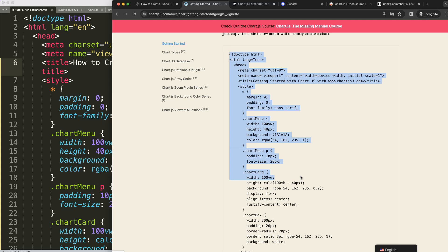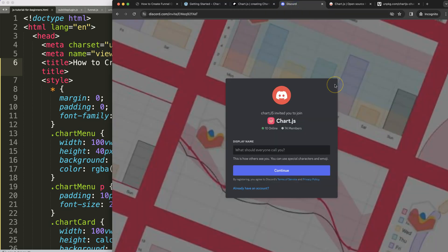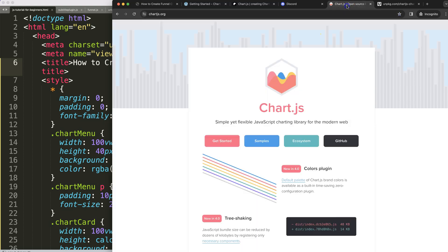If you want to get the source code for this video and many others, check out my Patreon page and join the Discord channel for any questions. All these links are in the description box. Now, we're going to use the funnel Chart.js plugin.